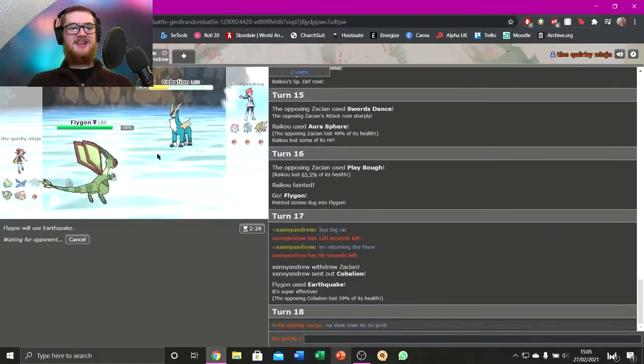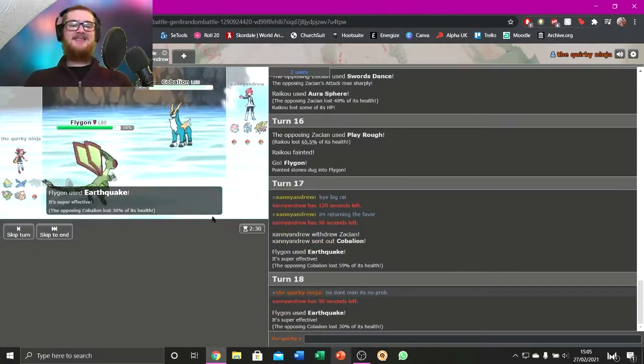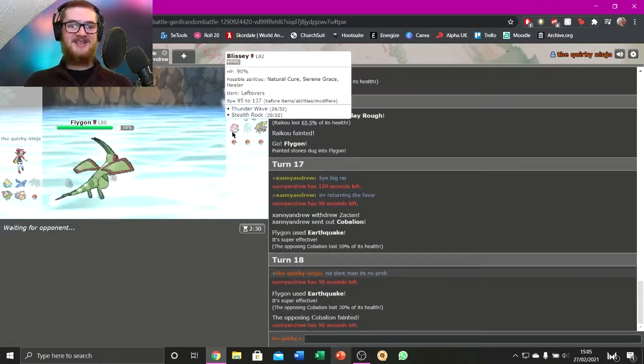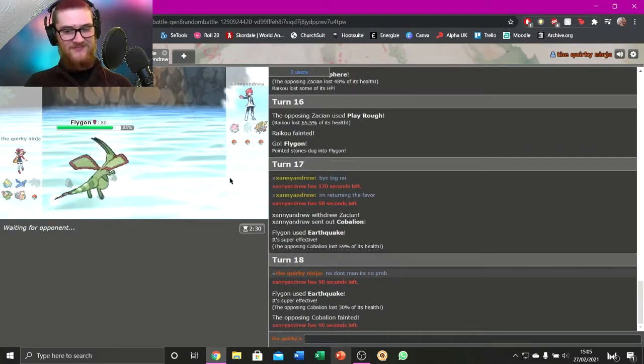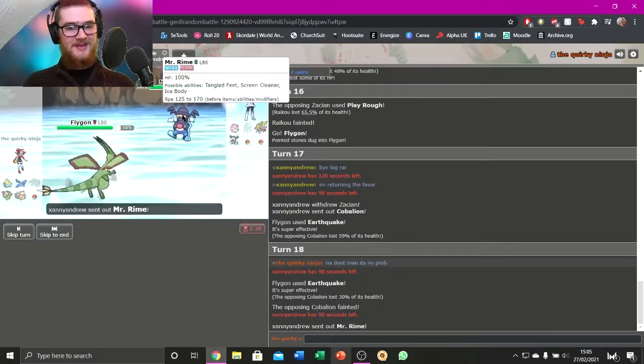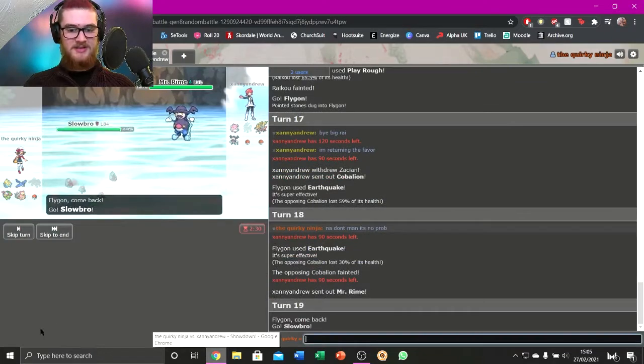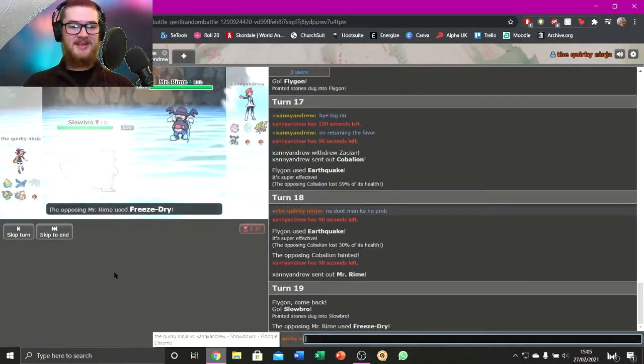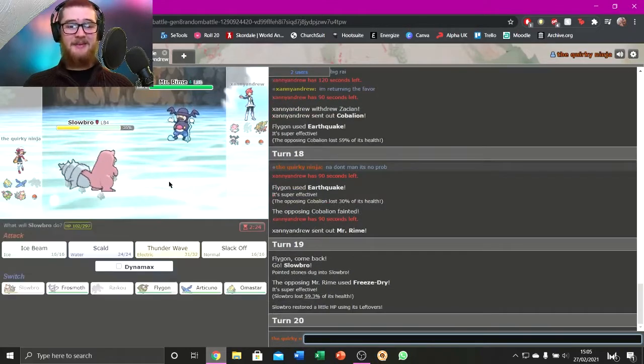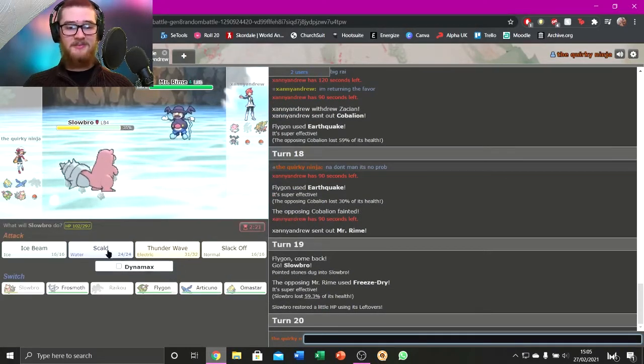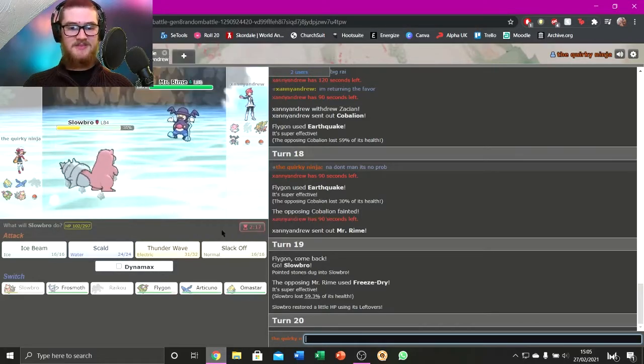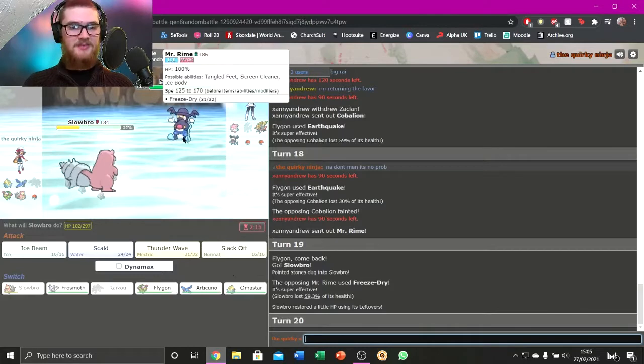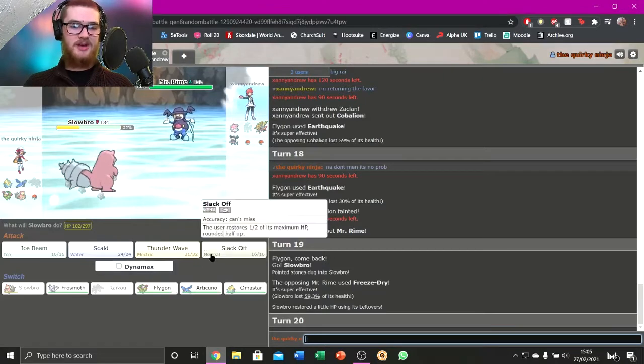I'm just going to keep Earthquaking. To be fair, this Flygon's actually going to put work in against the team from what I can see so far. Okay, Mr. Rime. That's kind of scary, but not too bad. Slowbro can eat anything. No, he can't, Freeze Dry's a thing. I keep being busted by Freeze Dry at the moment. Heal outspeeds. Right, answer me this: Is Mr. Rime an evolution of Mr. Mime, or is it a split evolution of Mime Jr? That's what I'm worried about. That's what I want to know.